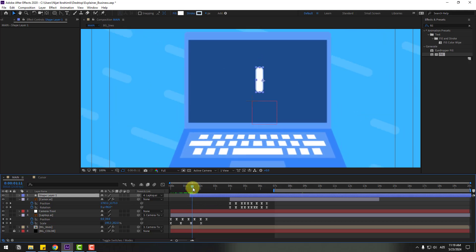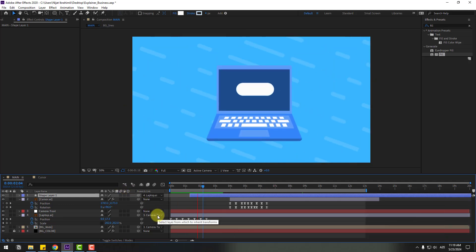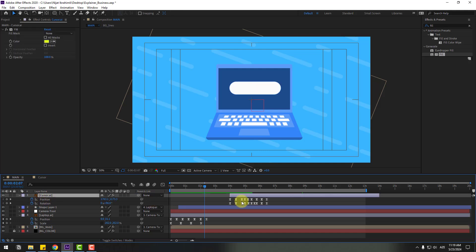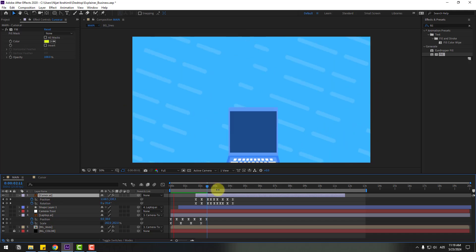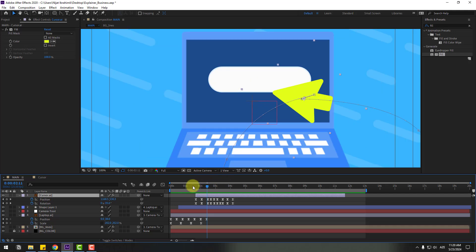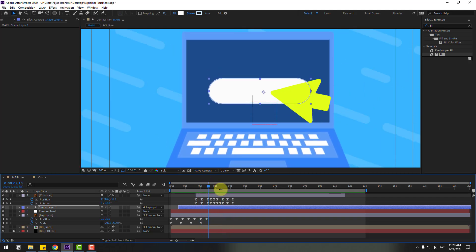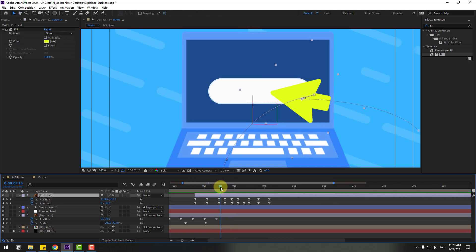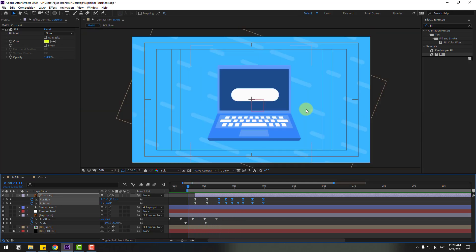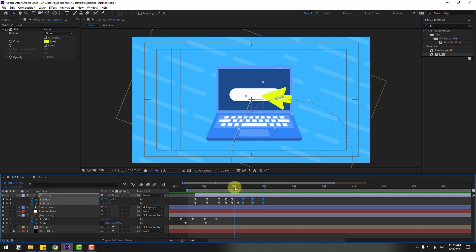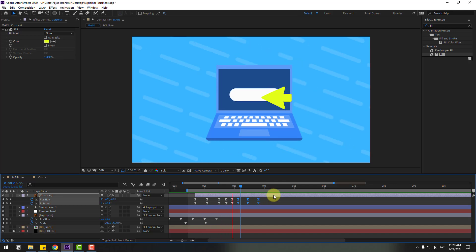Move the shape layer to the left. Move it a bit more. Select the cursor and move it up and to the left. Select the shape layer and move it down. Zoom in on the frames. Select the two keyframes and move them to the left for a faster animation. Move the next two frames to the left as well. Very good.